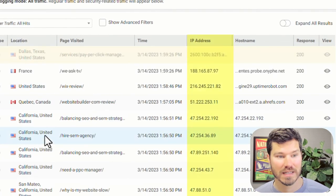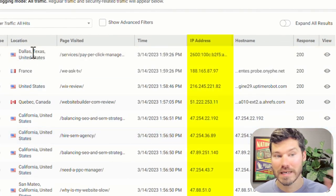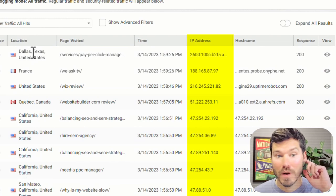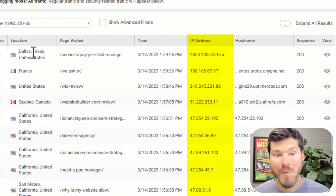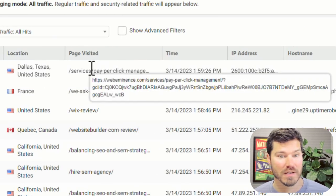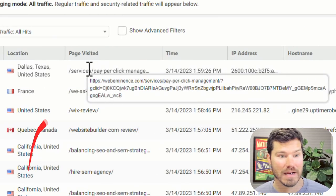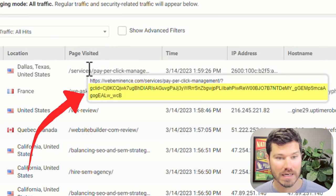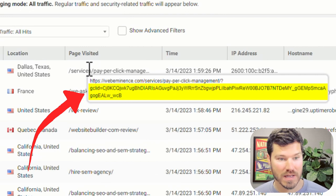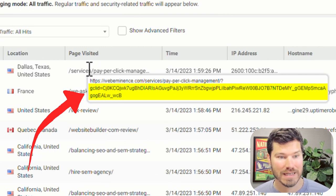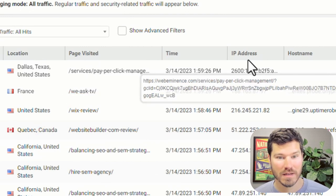So you can kind of see the live traffic coming in on my website right now, including here's someone who probably just clicked on an ad. And you could tell they clicked on an ad because there's a GCLID in the URL, Google Click ID.